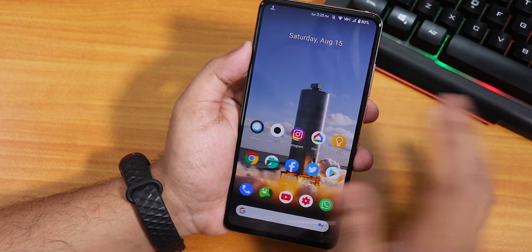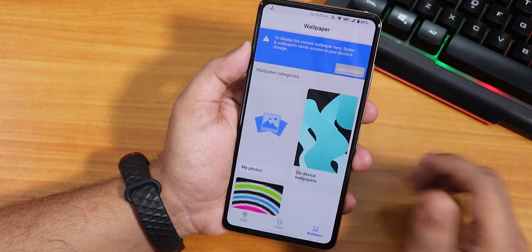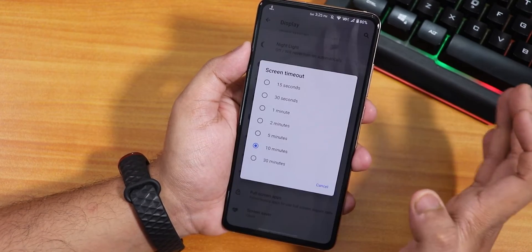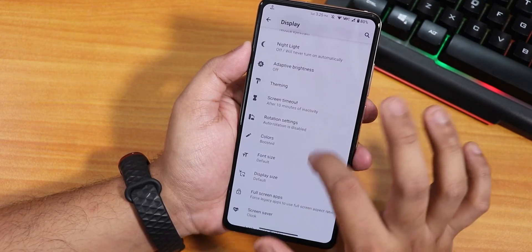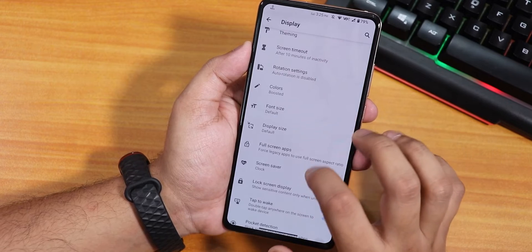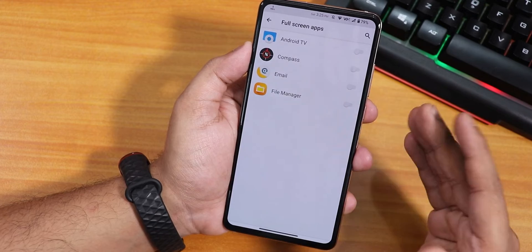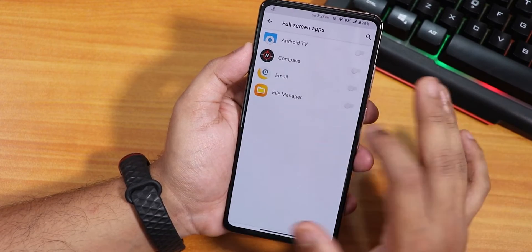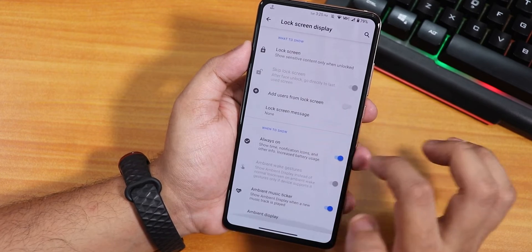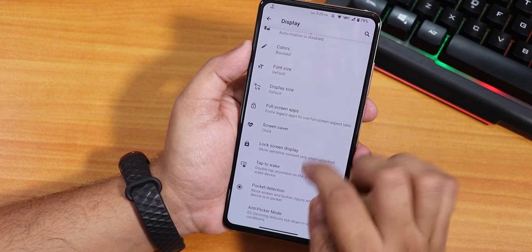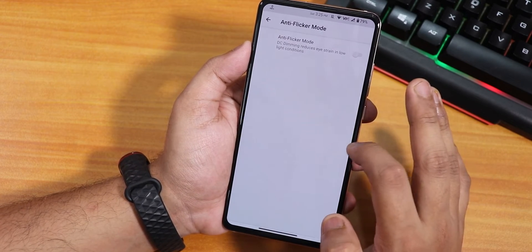I've been using a Starship SN5 wallpaper which looks really sick. There's also a screen timeout section, rotation settings with 180-degree rotation support, colors set to boosted by default, font size, display size, full-screen apps toggle, screen saver, lock screen display, always-on display, double-tap to wake, pocket detection, and anti-flicker DC dimming mode.